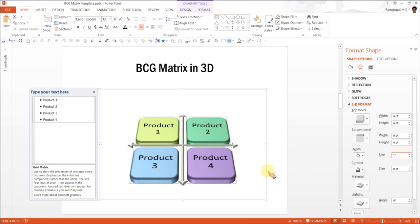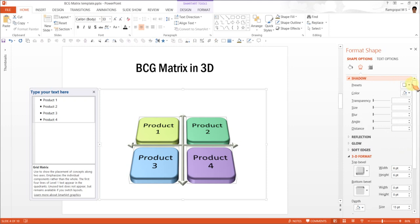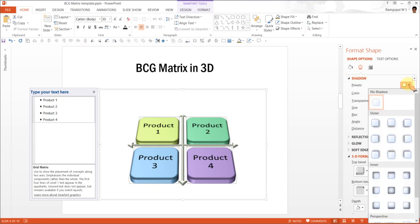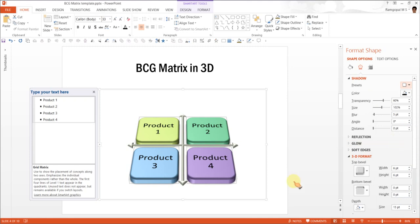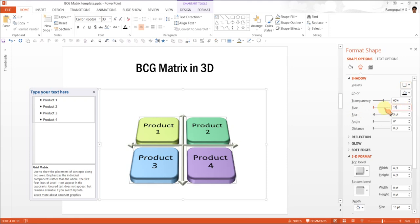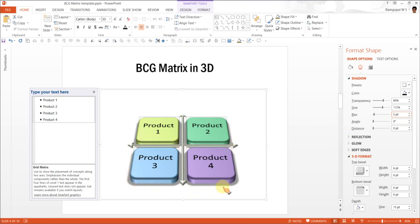Now let us add some shadow so that the diagram doesn't look like it is dangling in air. Let us go to shadow and the shadow preset that I am going to use is under outer and is called Offset Center. Because it is a 3D perspective you cannot really see the shadow that clearly so it is essential for us to increase the size of the shadow. So I am going to increase it from 102 degrees to 112 percent. And when I do that the shadow is very clearly visible.